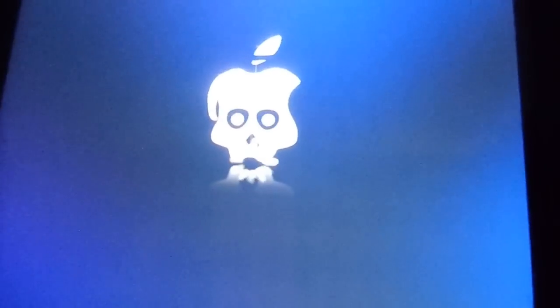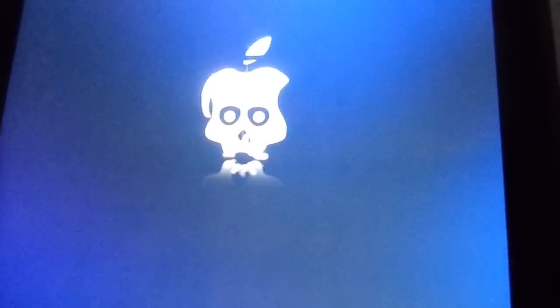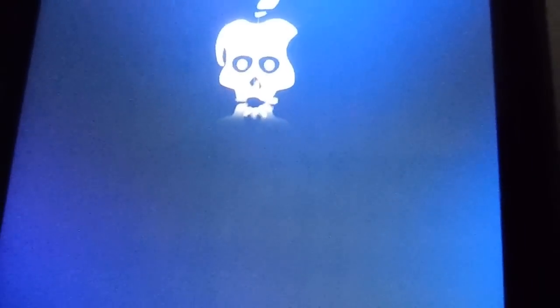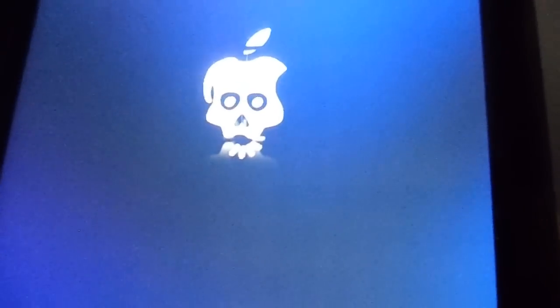And it'll start spinning. Then you'll get the little white pegs. That means it's booting up now.